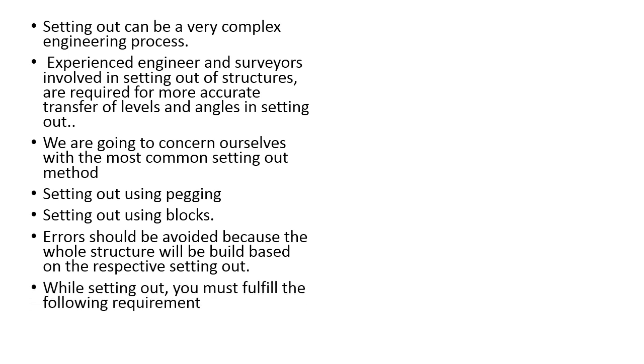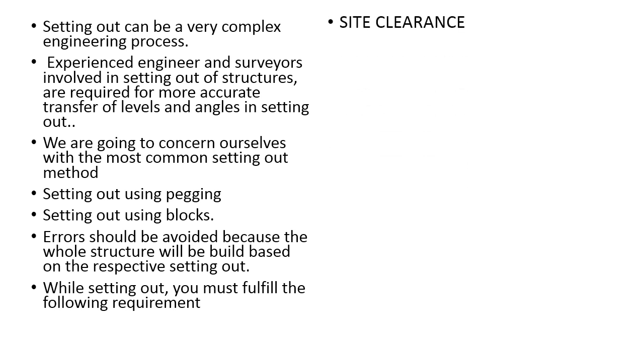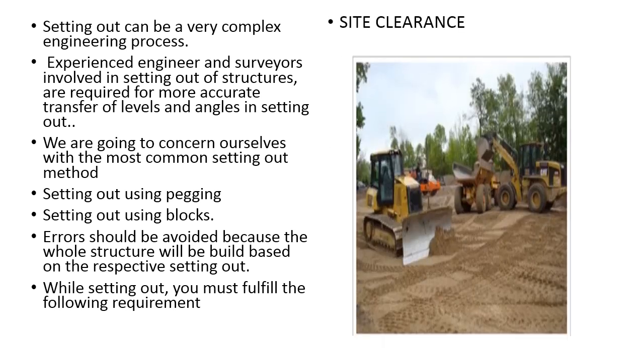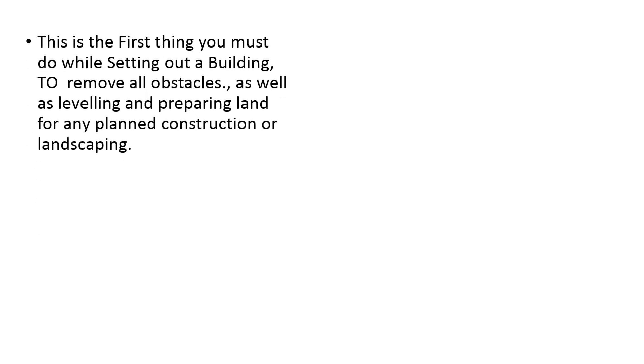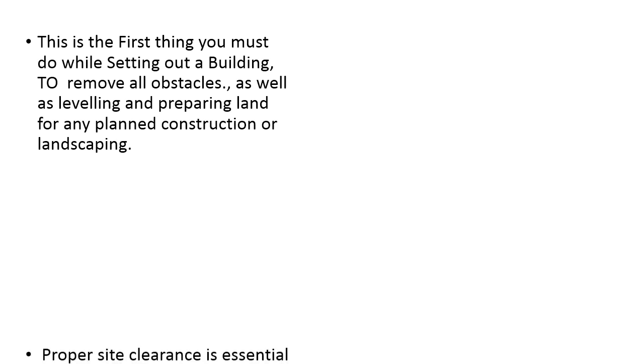While setting out you must fulfill the following requirements. First is the site clearance. This is the way site clearances have been getting done in some places. You can do it manually also. This is the first thing you have to do before doing the set out. Clear all the obstacles which is coming inside the setting out line so that you can properly do the set out.